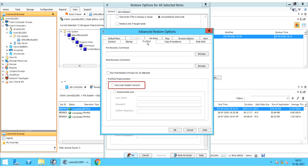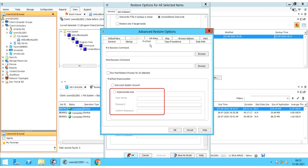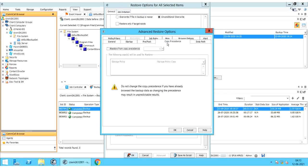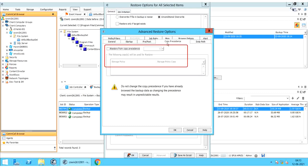Pre-Post Impersonation: Use Local System Account — normally the local system account has permissions to access all data on the local computer. Impersonate User: enter the user account which has permission to execute the desired commands. Copy Precedence Tab — Restore from Copy Precedence: when selected, the system retrieves data from the storage policy copy with the specified copy precedence number. If data was pruned from the primary copy, the system automatically retrieves from other copies starting with the lowest copy precedence. The table displays the storage policy and storage policy copies corresponding to the copy precedence number — you can change the copy precedence from here.